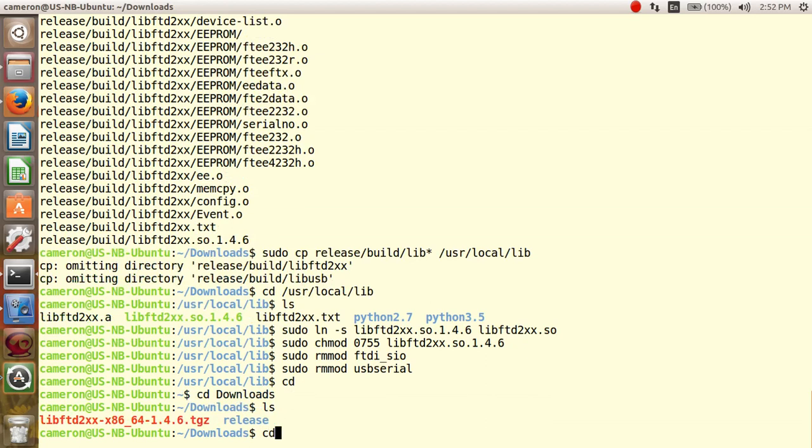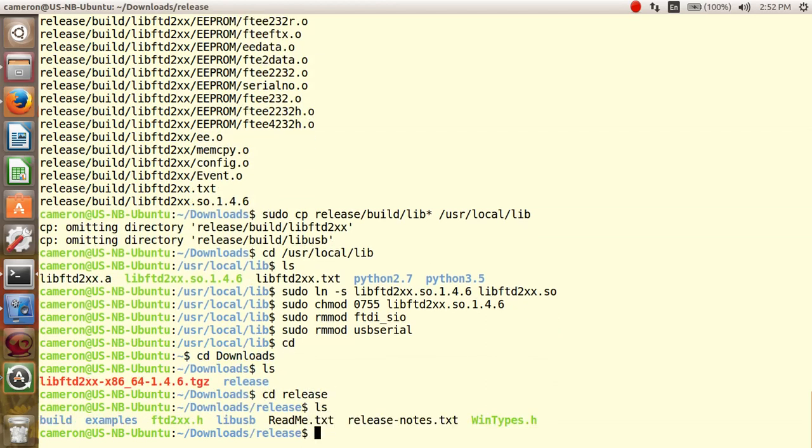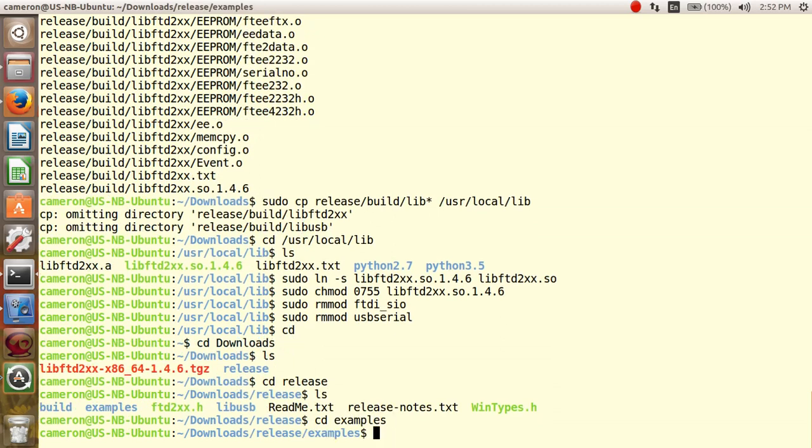Let's go to the release directory again and change to the examples directory. We now need to build the executable files by running the Linux make command.